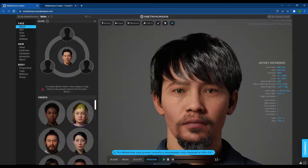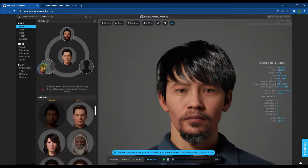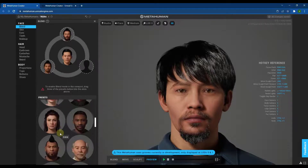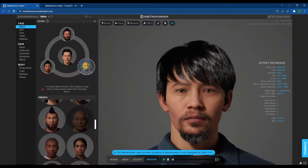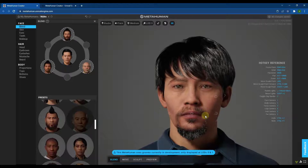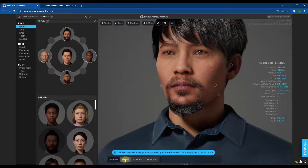One interesting thing you can do is blend between different models. For example, you can drag in three characters and it will blend together their different characteristics — you can see how the facial structure and eye color change slightly. This blend feature is really interesting and gives you a lot of flexibility.